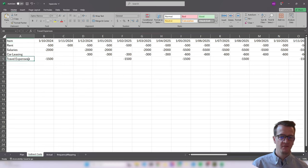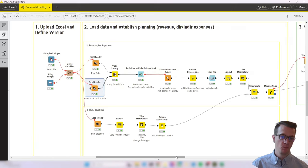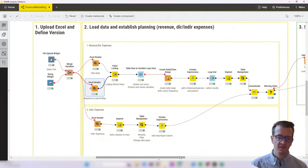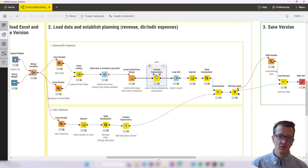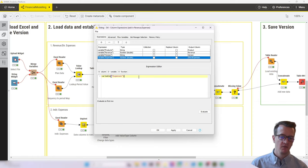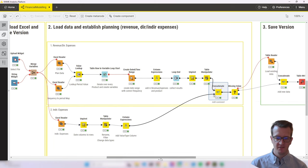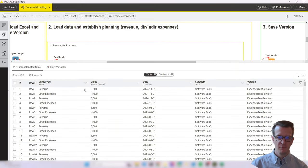Going back to the workflow, once the file gets selected it gets read in. In the upstream where we previously only processed revenue values, there's a minor change in the column expressions node: one column is added for expenses, where we simply plug in the value entered into the Excel sheet. We've also moved the version in here, and that gives us a data structure where for every month we have a revenue value type and a direct expense value type, with the category showing which product and version it relates to.